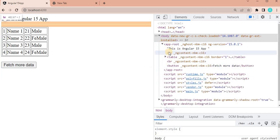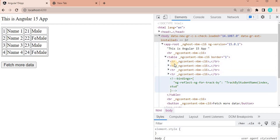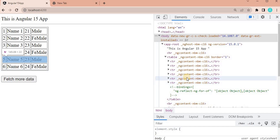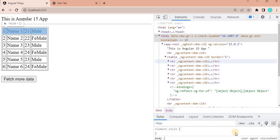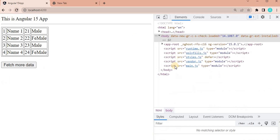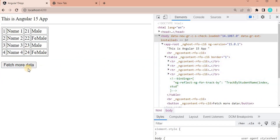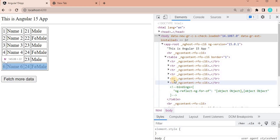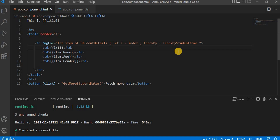Going back to the browser, let's expand the table — currently there are four rows. When I click 'Fetch More Data', you'll see it will not highlight the existing four rows — it will only highlight the newly added records. And indeed, only the two new records are highlighted because it found only two new records added. If I click again, nothing is highlighted because all existing records are already there — no new records are being added. This is the difference between trackBy and ngFor in Angular 15.